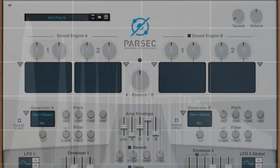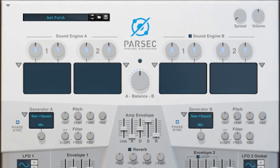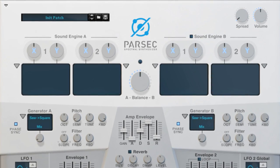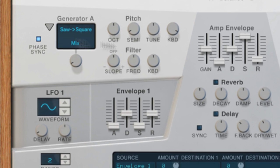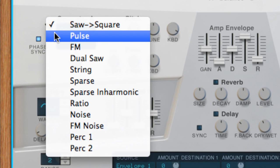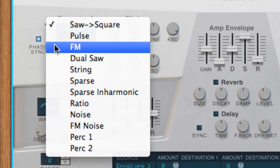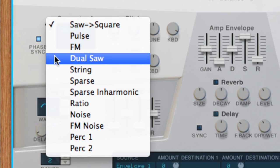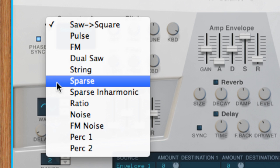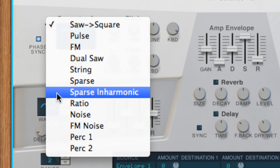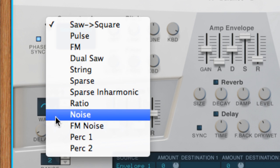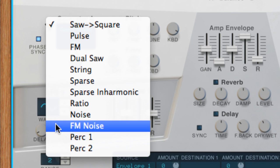Instead of swamping us with a thousand knobs to figure out our own harmonic series, Parsec's sound generators include predefined clusters of partials in some useful and musical presets. It's these combinations of frequency clusters that form the building blocks of your additive synth sounds.